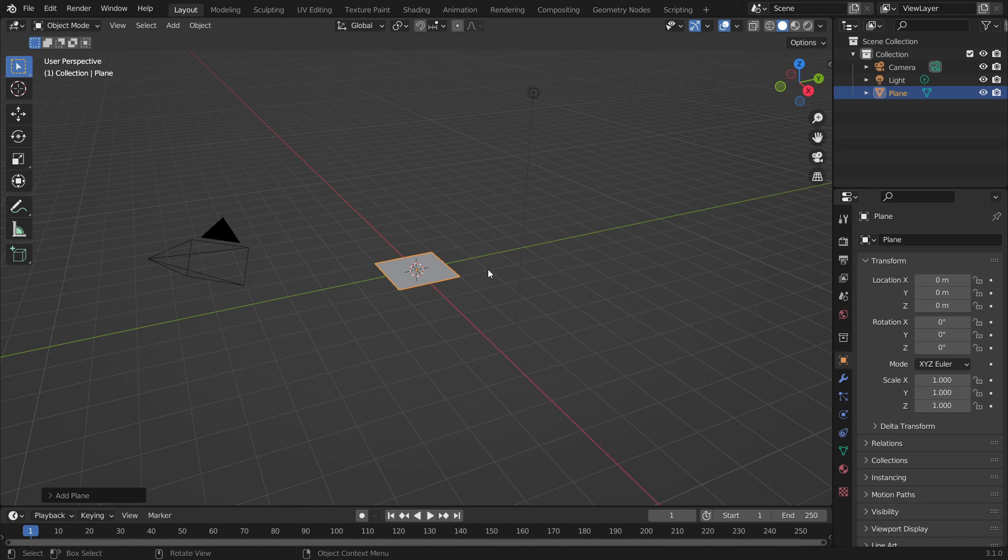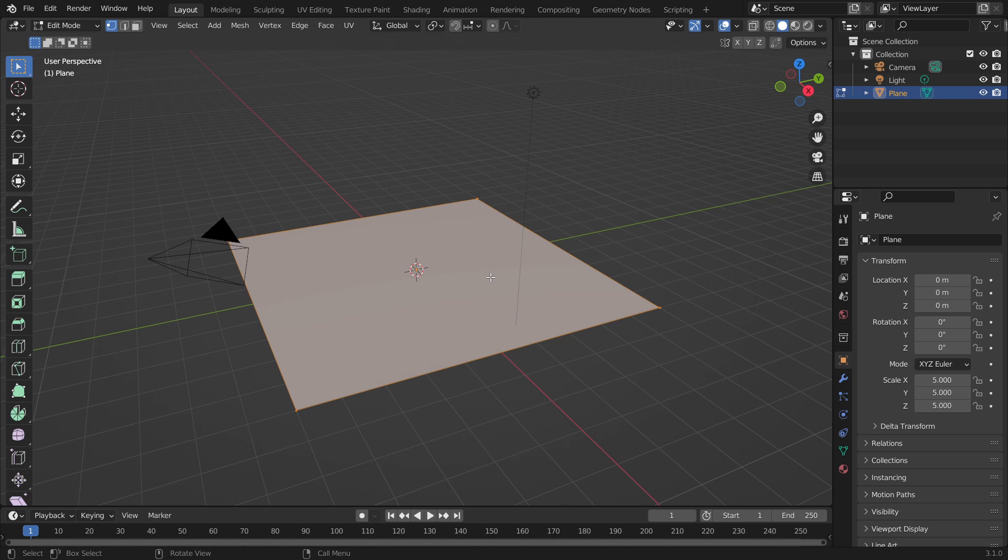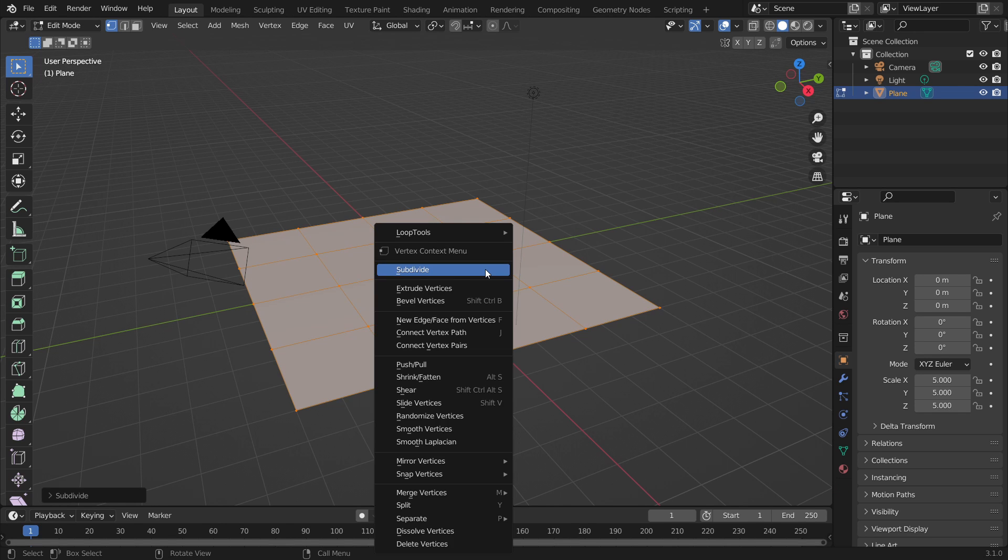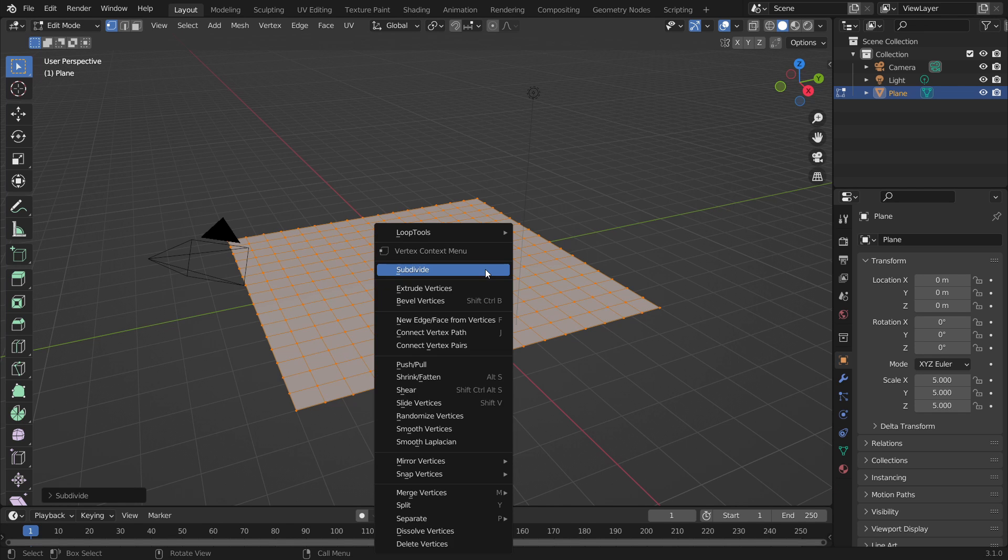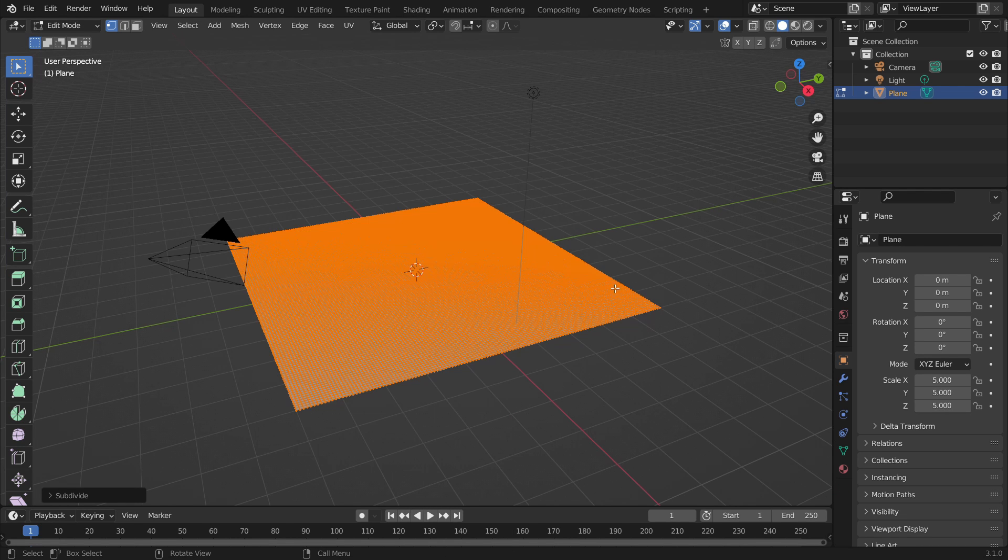Obviously the first thing you want to do is delete the default cube, then press Shift A and add a plane. Press S5 to scale this up by five times, and right-click and subdivide it a bunch of times in edit mode. Press Tab to go to edit mode by the way.